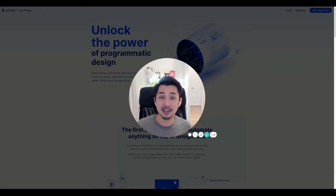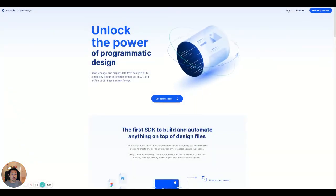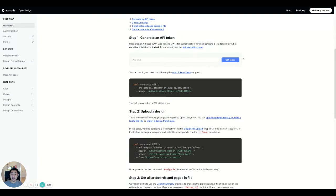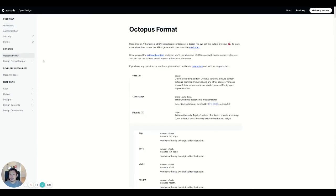Open Design is still under development right now. However, part of this developer toolkit is already available for you for free. Just head to our website and open our documentation, and you'll be able to generate an API token. Through this API, you'll be able to upload a design, and what we'll give you back is a universal design format that we call Octopus — really just an easy-to-read JSON, which is also very well documented. We're working on more features with our SDK, so subscribe on our website and stay tuned. Thanks for watching and have a great day!